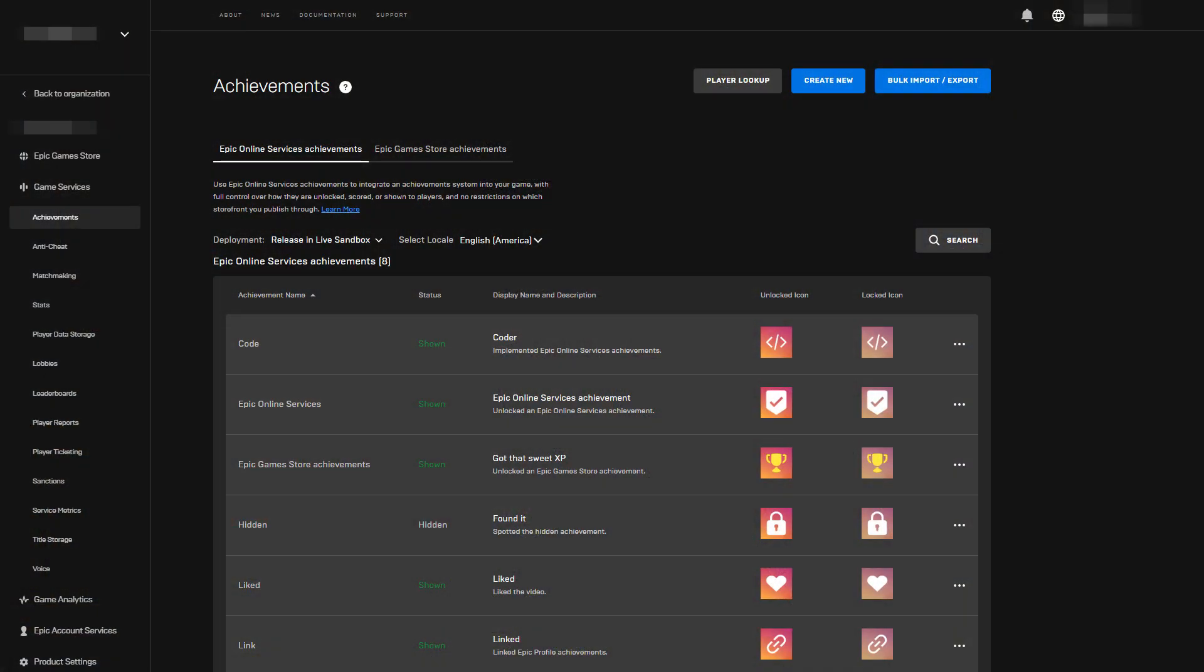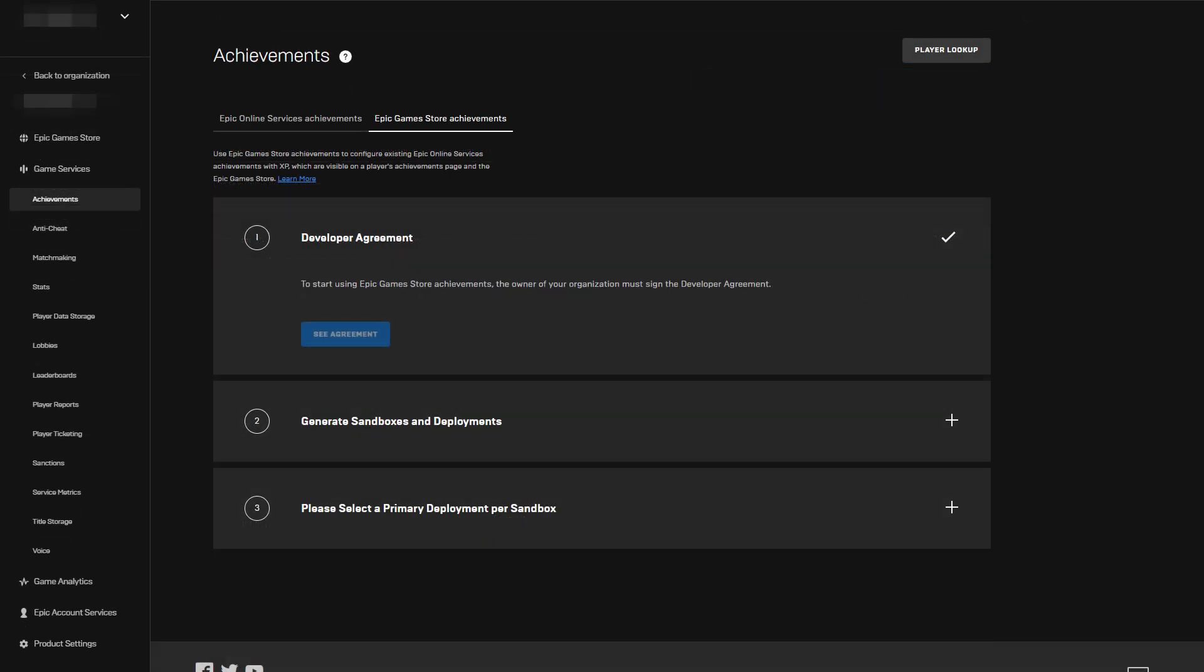Developers who have integrated Epic Online Services achievements will already have a list of achievements configured in the developer portal, as shown here. What's new is the Epic Games Store achievements tab next to the Epic Online Services achievements. Clicking on this tab reveals the three steps necessary to set up our product for Epic Games Store achievements.